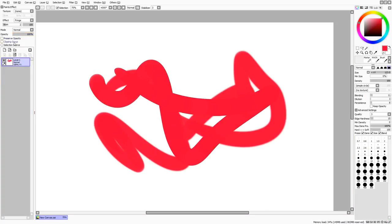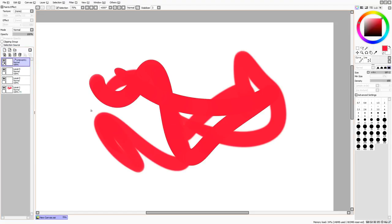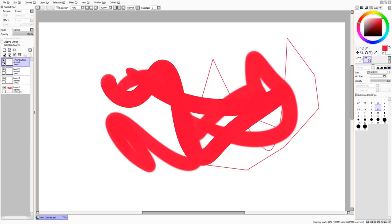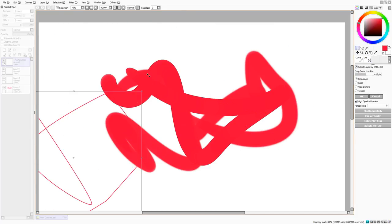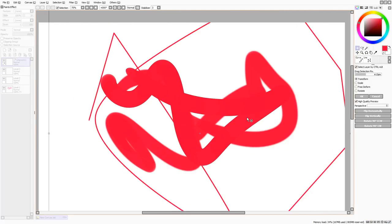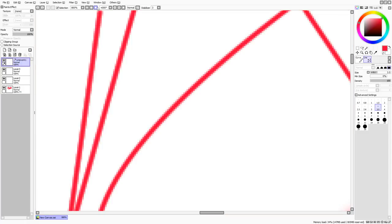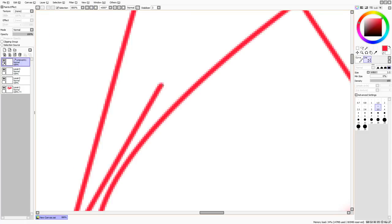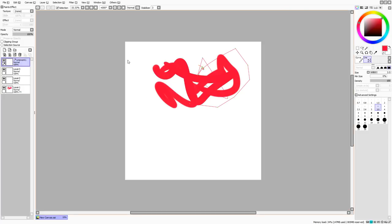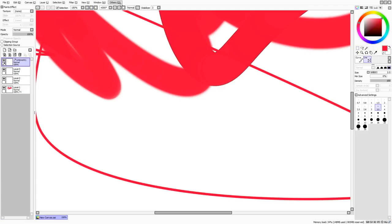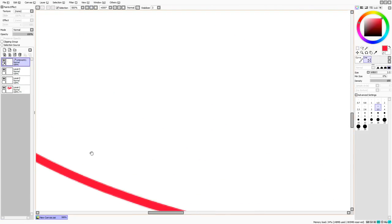We have these things called Preserve Opacity, Clipping Group, and Source Selection — we'll go into those later. Down here we have New Layer, and then a Vector Layer where you can do straight lines. No matter how much you increase or rotate it, the line quality stays the same because it's a vector. But with a normal layer, if you zoom in and increase or rotate it, it goes down in quality.